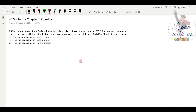Hello and Namaste to the new episode of Lawn with us. In today's video, I will tell you about the fundamentals of thermodynamics and heat transfer in the 2079 episode of Chapter 5.